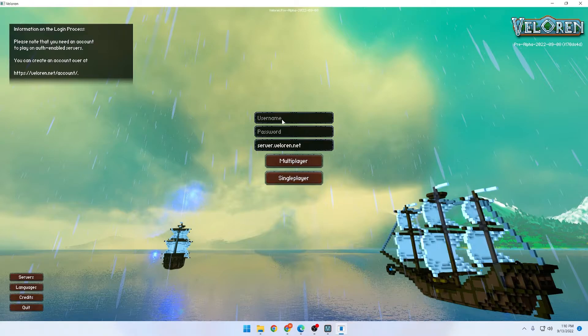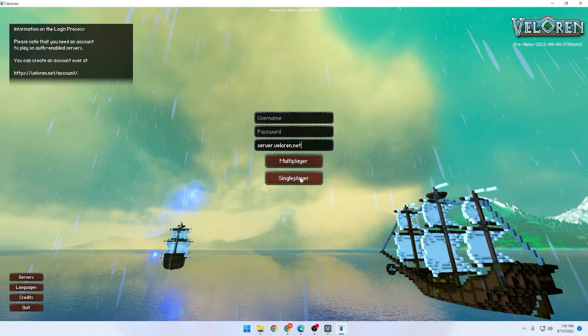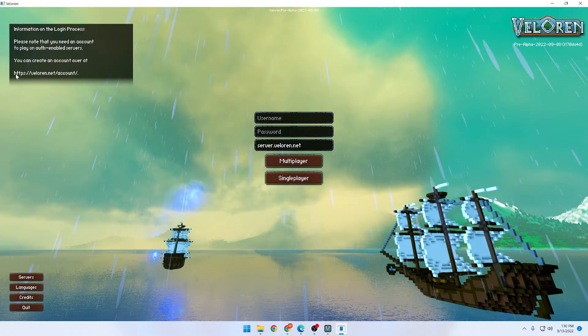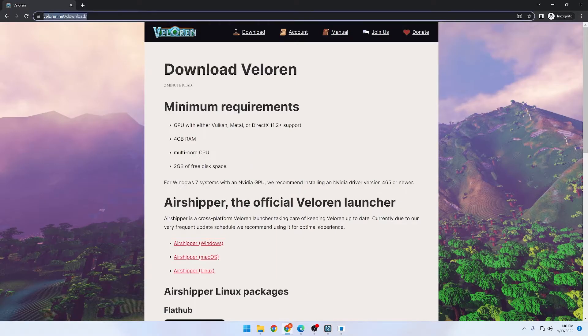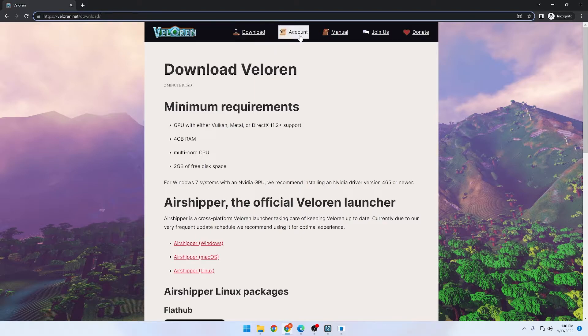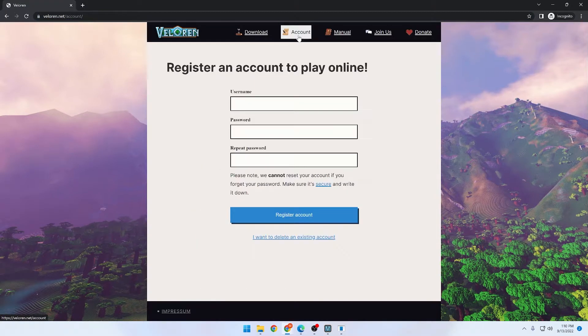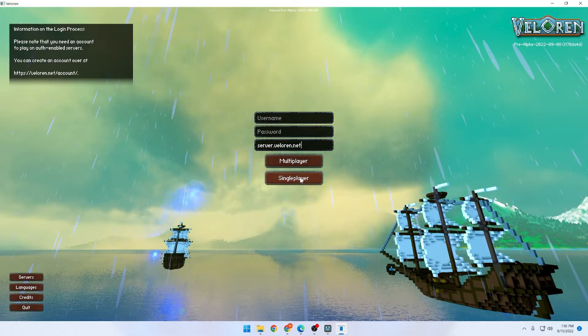Once the game is launched, you have two options. You can either play multiplayer or single player. If you want to play multiplayer, you're going to need to go to the Valoran website and go to the account page.